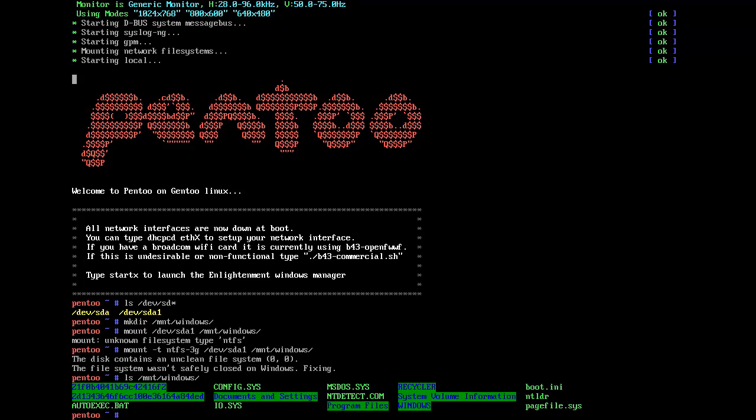And then if you do ls /mnt/windows/, I have everything on there, that's my Windows. In this case it's my Windows XP one, but it could just as well be your Vista one or your Windows 7 one.